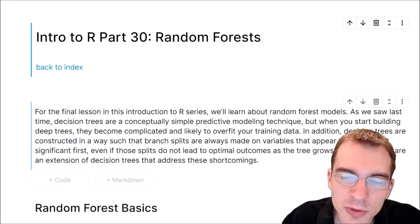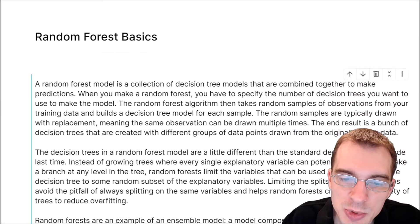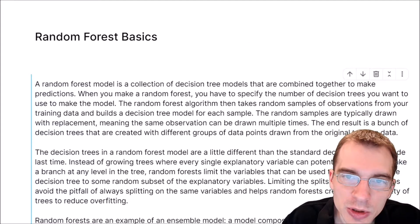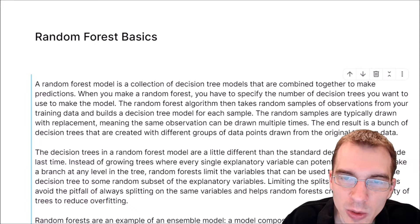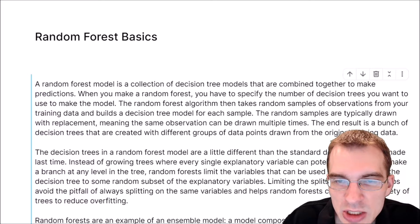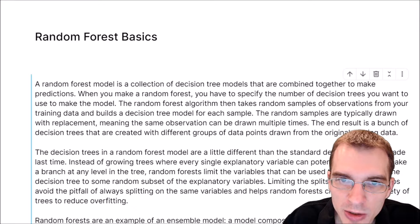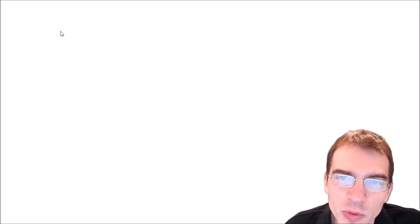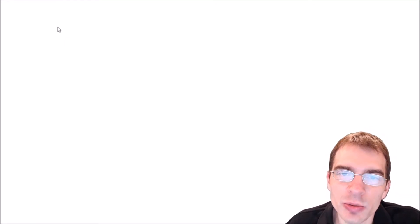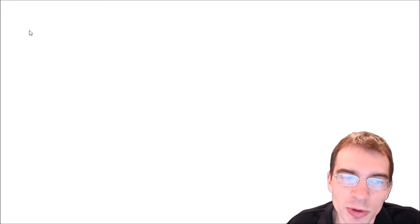To start off, we're actually going to talk about what random forests are conceptually. I'm going to go over to a whiteboard and explain and sketch out what random forest models are. So now that we have the whiteboard up, let's see how random forests differ from normal decision trees.